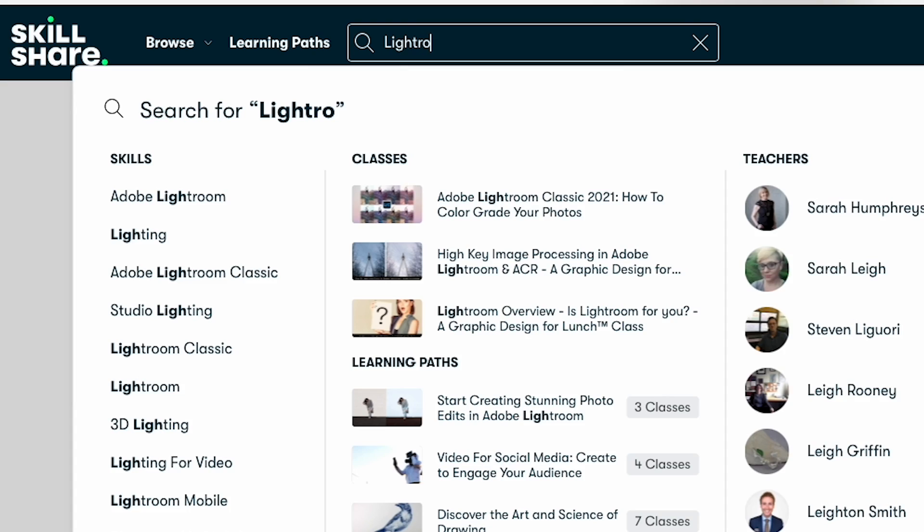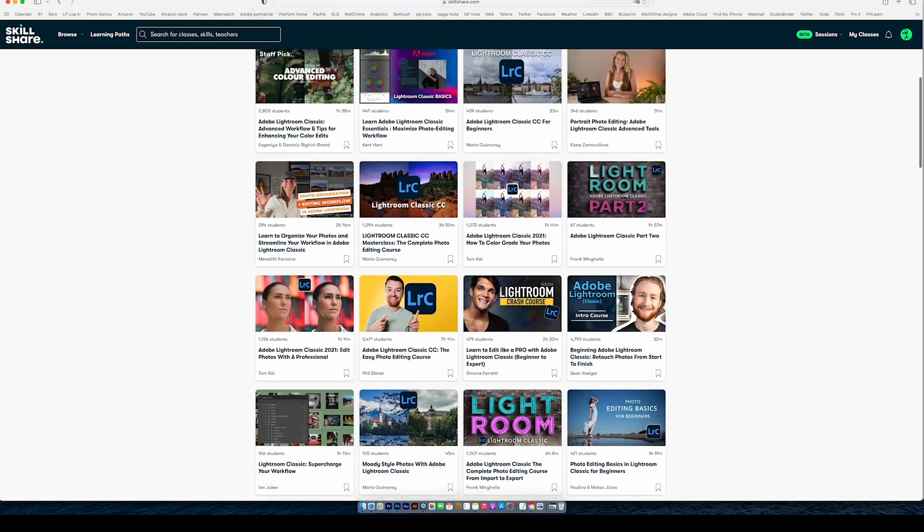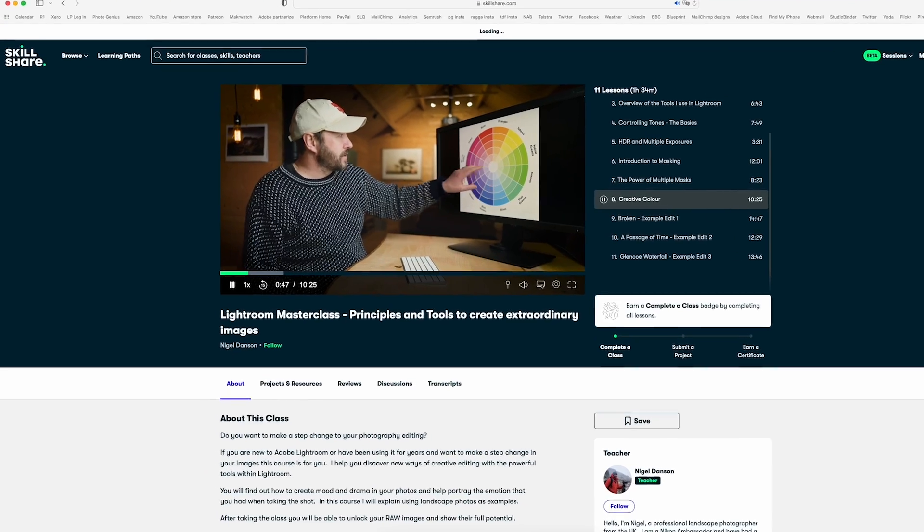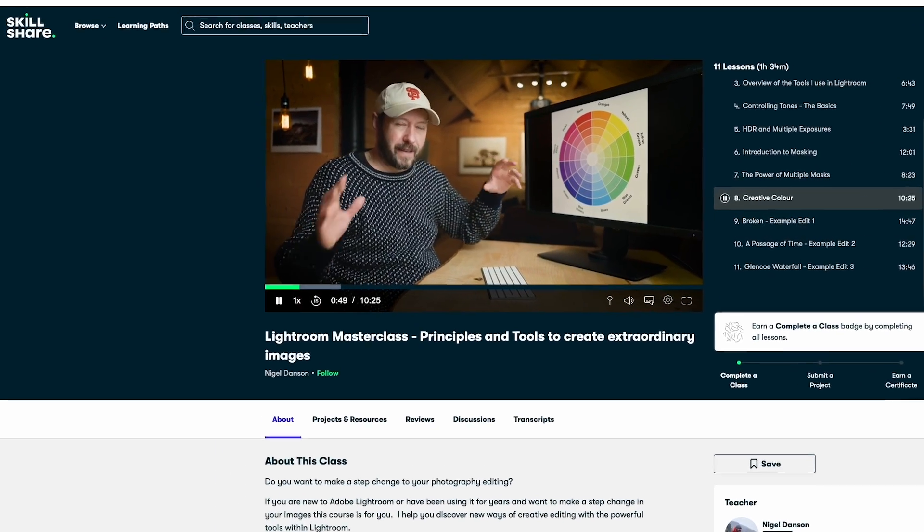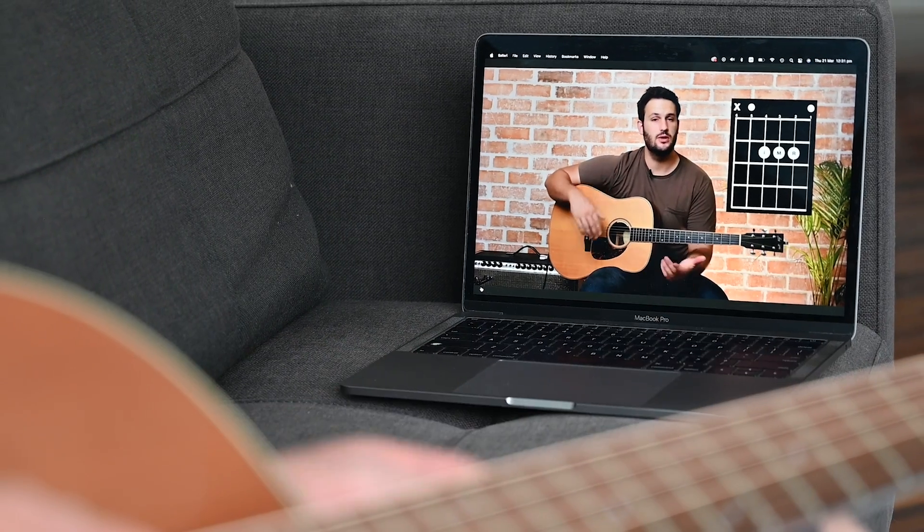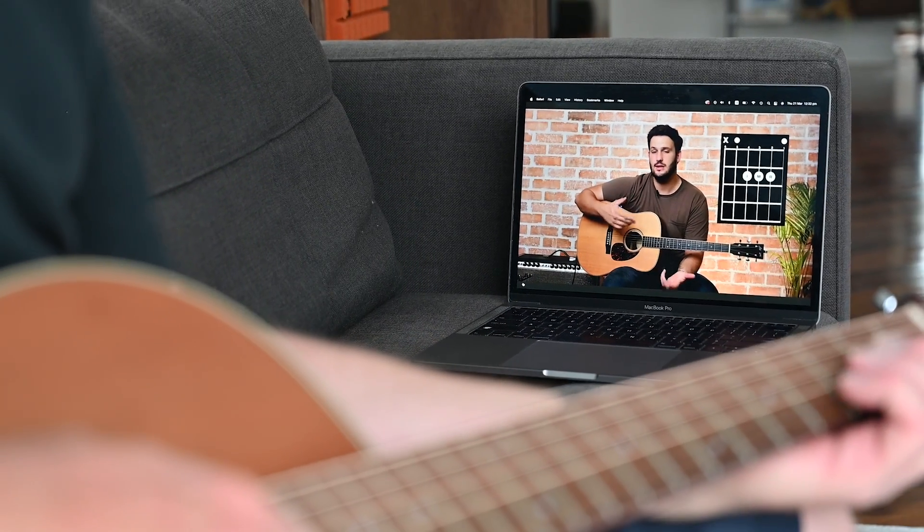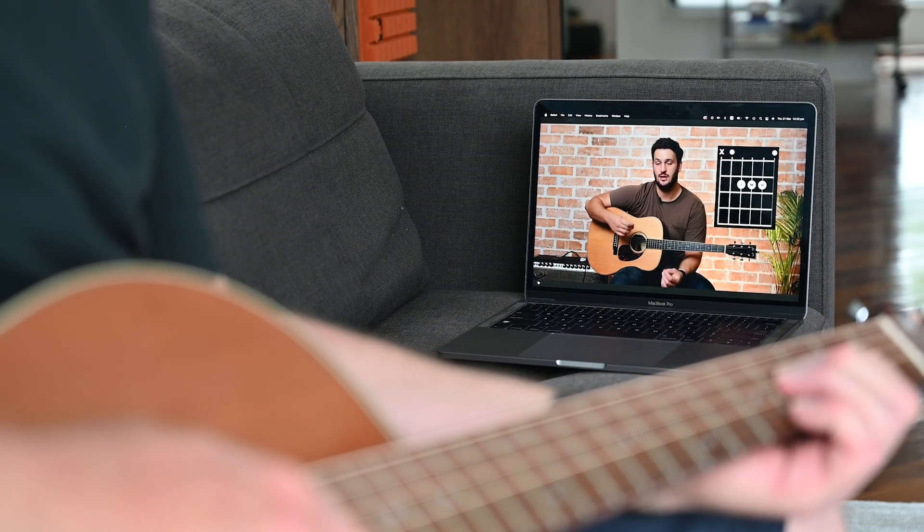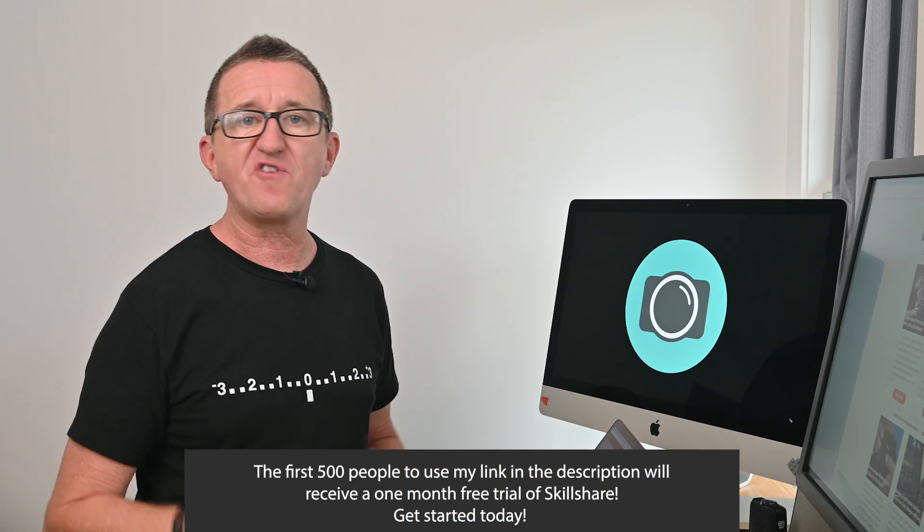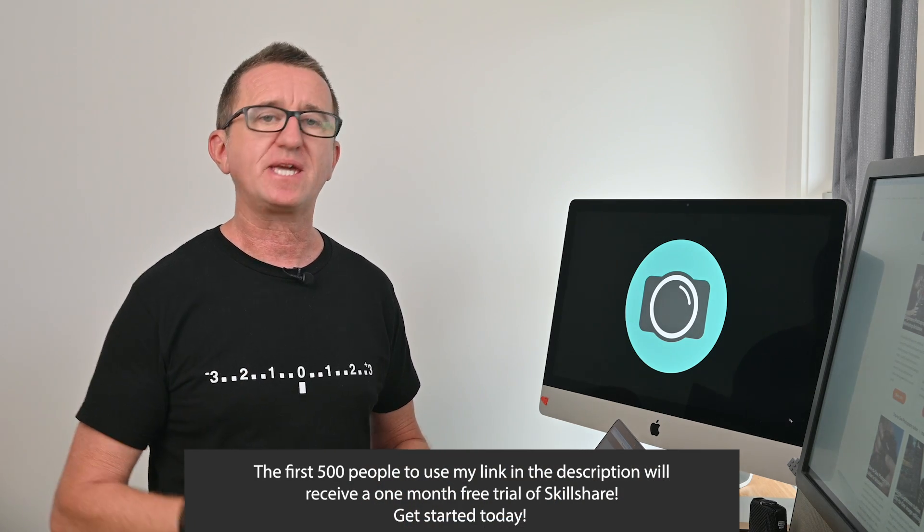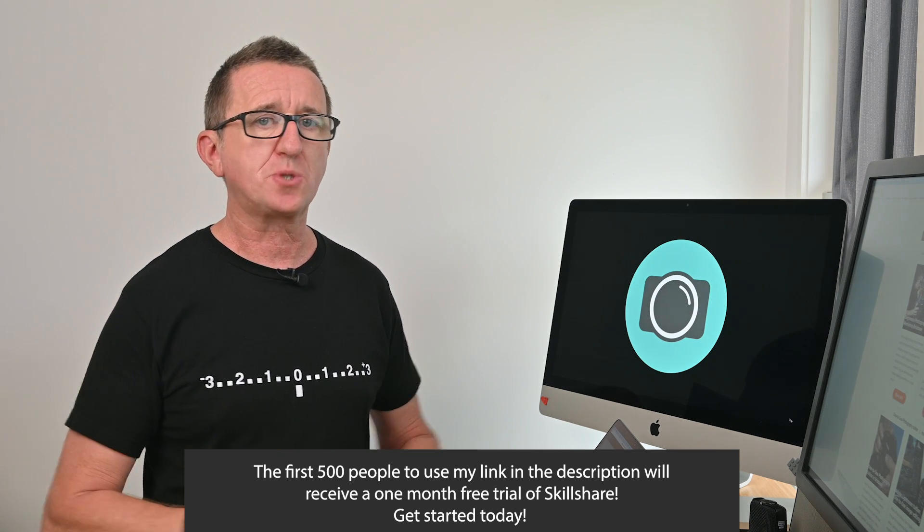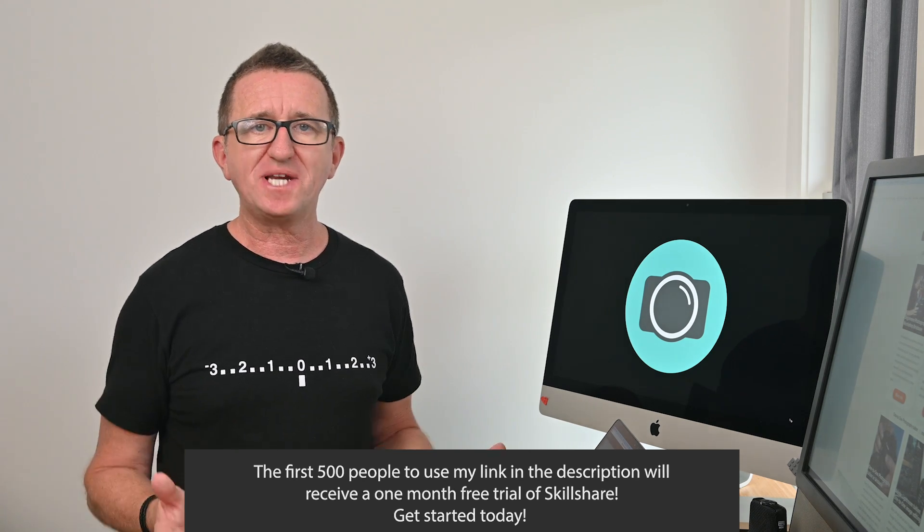Now whether you're a beginner, a pro or an everyday enthusiast there's something for you on Skillshare. A search for Lightroom and as you can see there are heaps of classes taught by real creators such as the excellent Lightroom Masterclass by Nigel Danson. This week I've even been teaching myself some basic guitar skills with a class by Cameron Bruce. So why not join me and thousands of others and start your learning journey today. In fact the first 500 of my viewers who use the link in the video description will receive a one month free trial of Skillshare. So why delay? Start today.